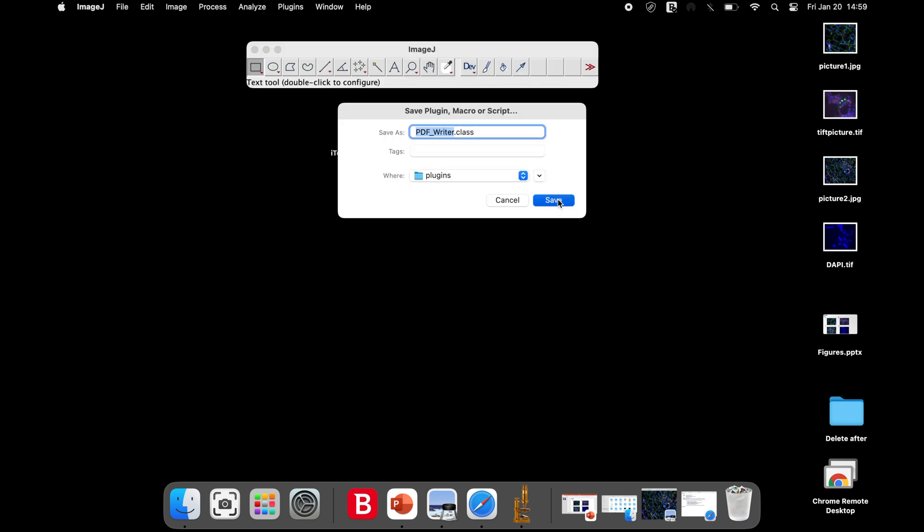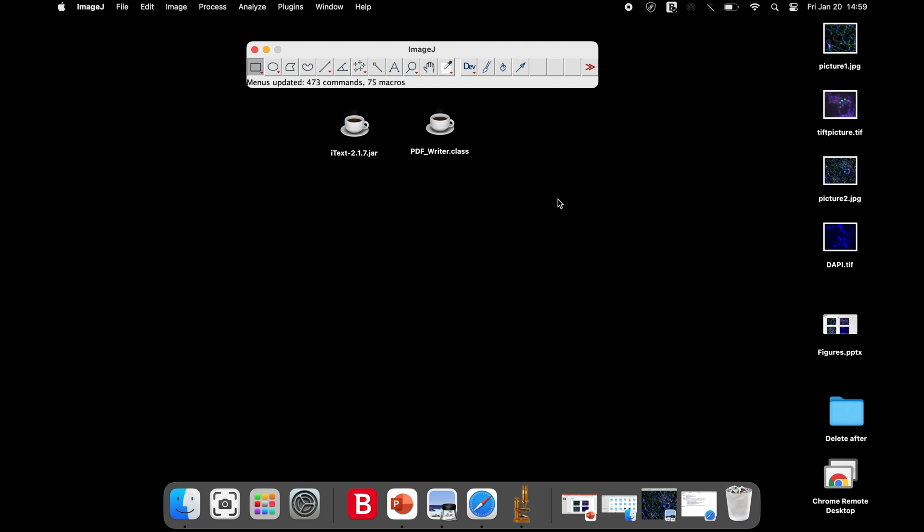Now, the ImageJ software can be closed and restart it again.